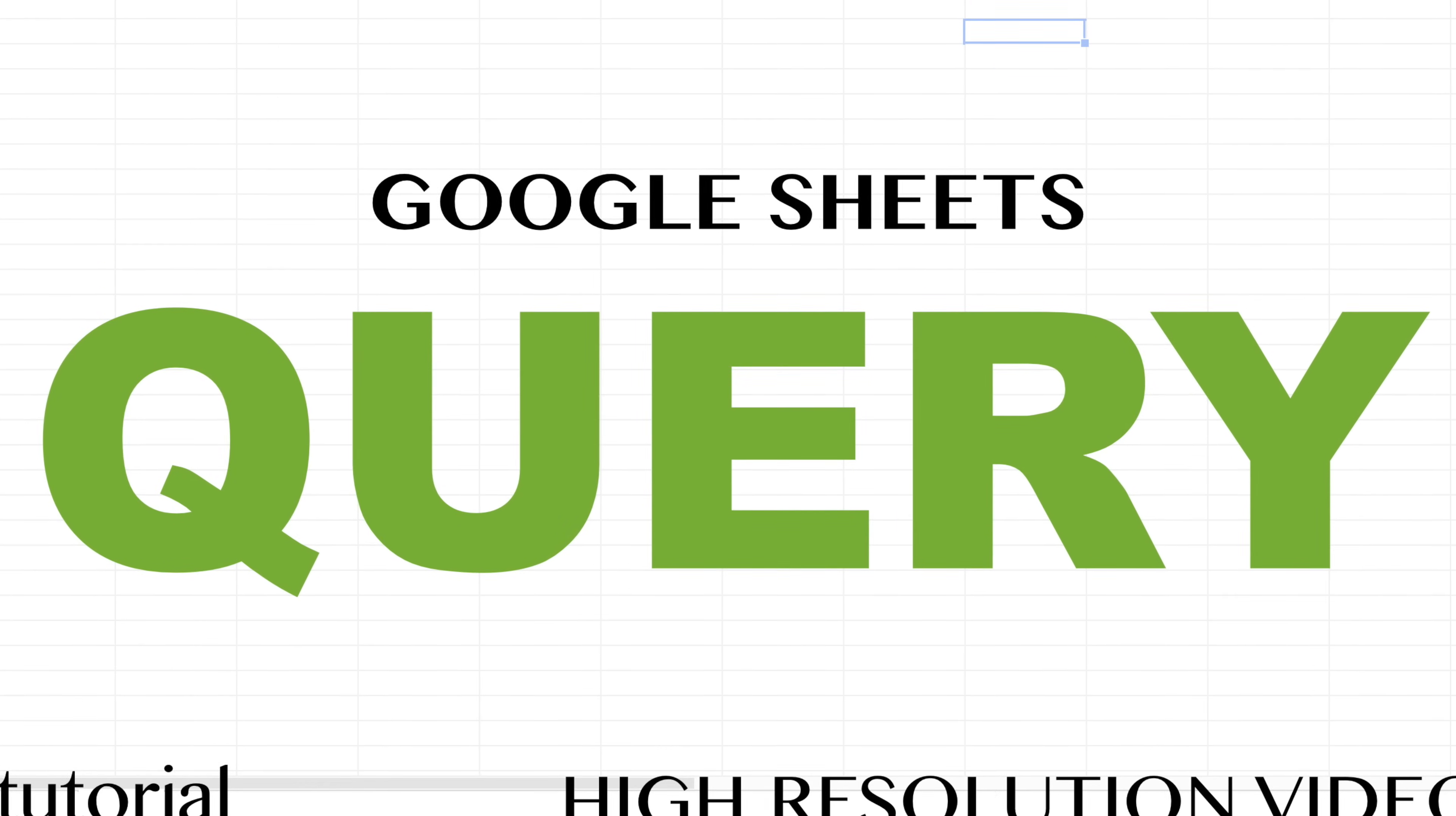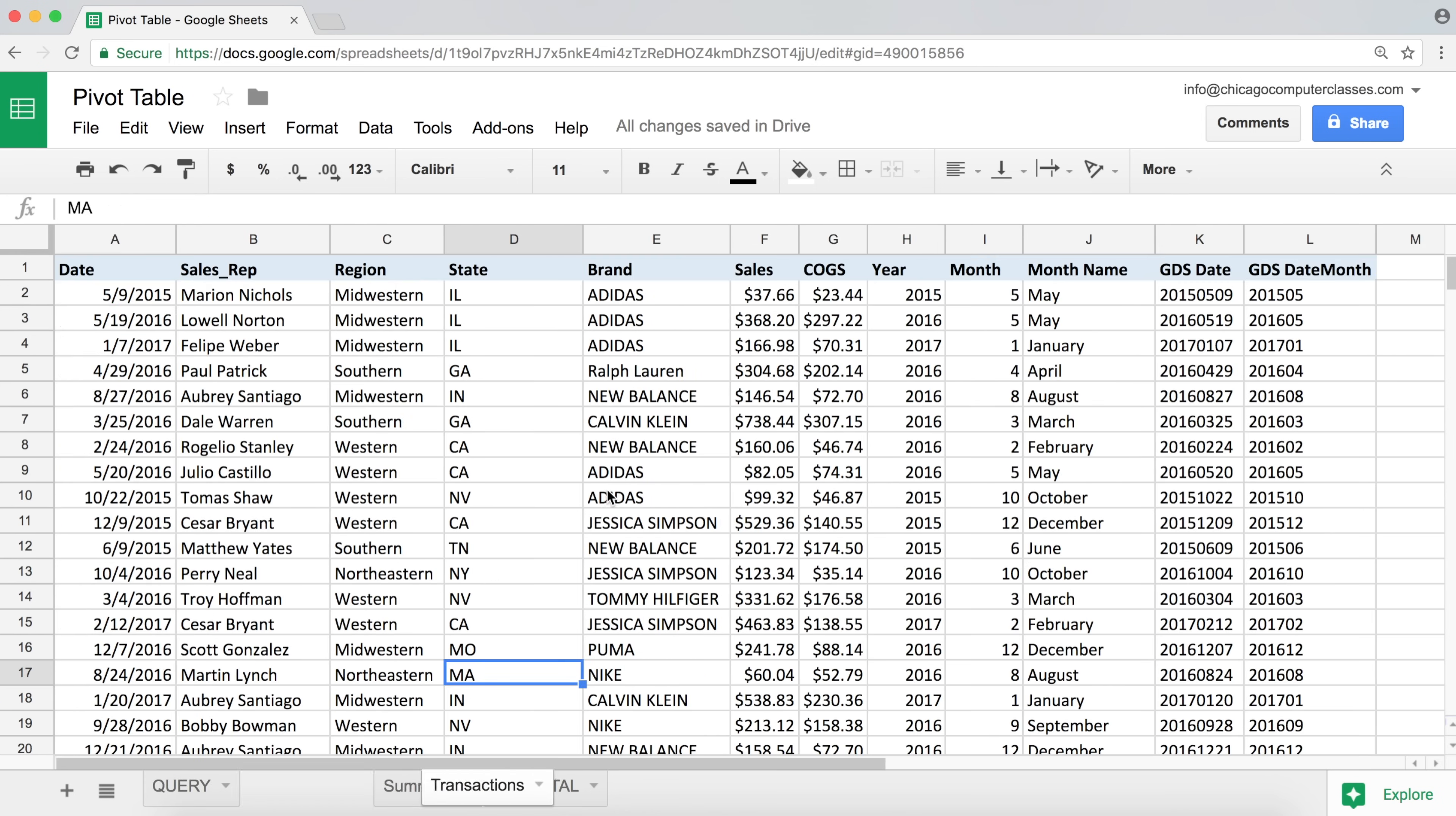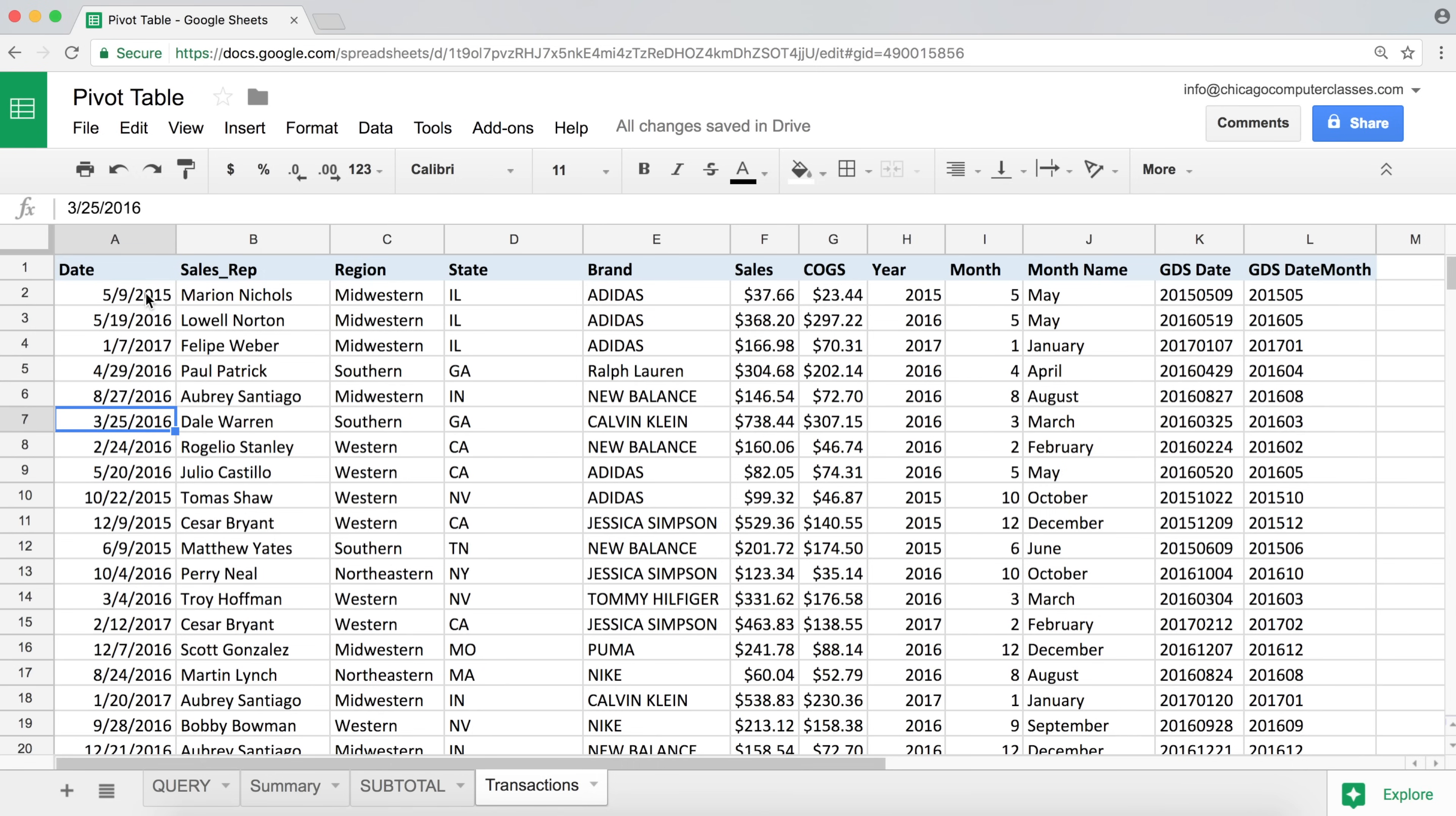In this video we'll see how we can use query function to match a range of dates. So we have a data set here. You see how in a column we have our dates and these are Google Sheets or Excel dates.